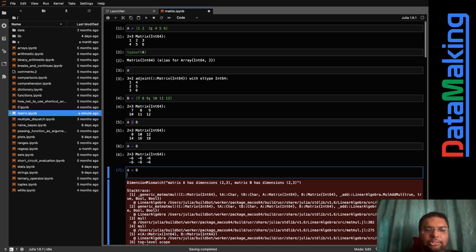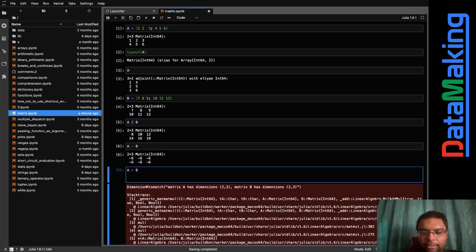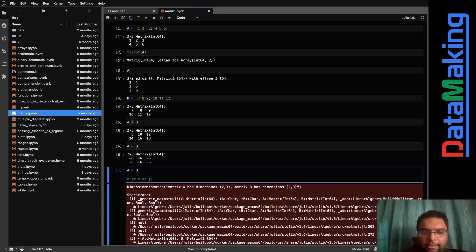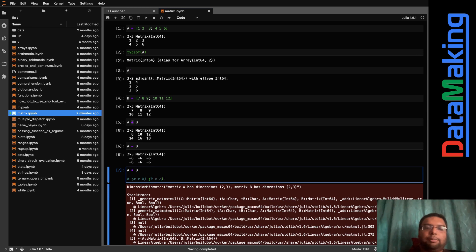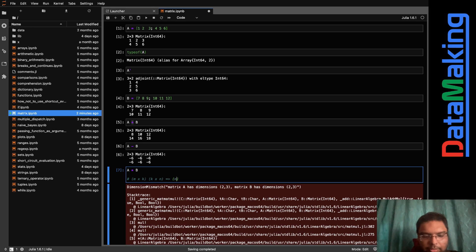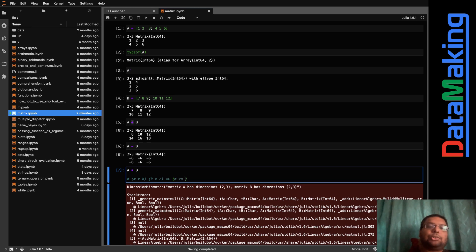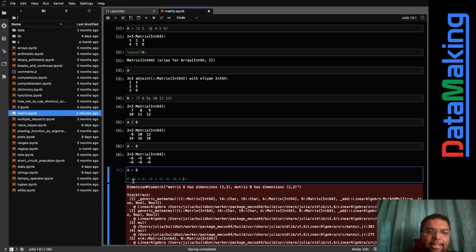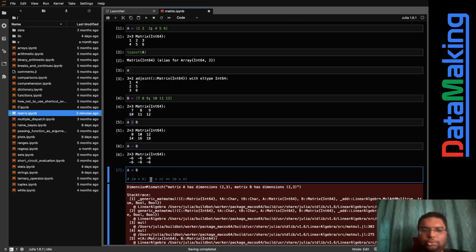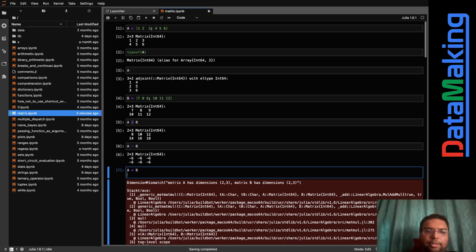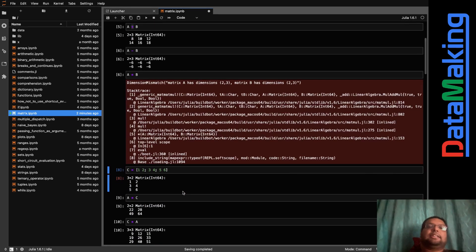But you can't multiply A * B directly. For matrix multiplication, A must have dimensions m×k and B must have dimensions k×n, so A's number of columns must equal B's number of rows. Since both A and B are 2×3, that condition isn't met, so you'll get an error — and that's exactly what we get.